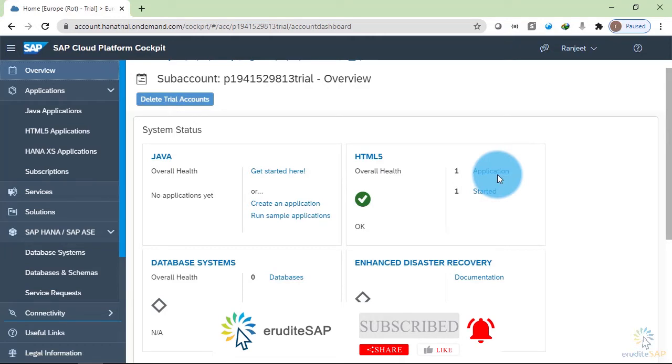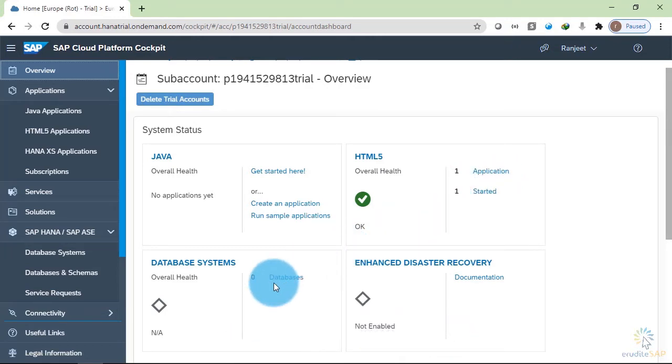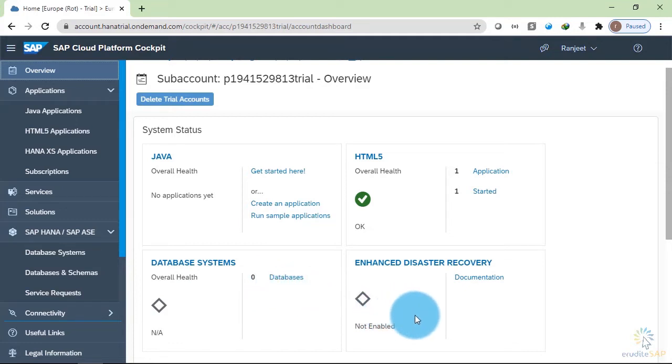In the database system, we have no database as of now. And in the enhanced disaster recovery, this option is not enabled.